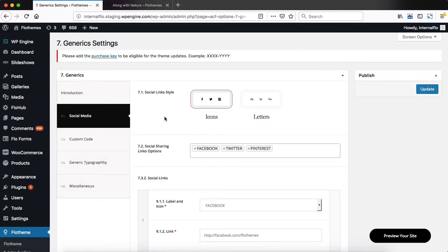Within our Social Media area, we connect all of our social media links. We start off by selecting the link styles.